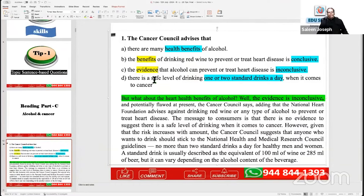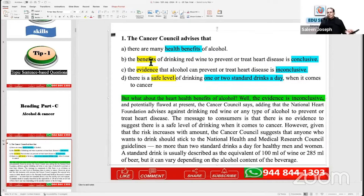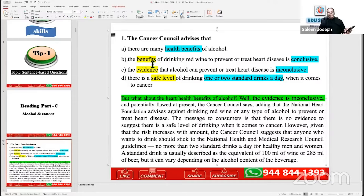I can see so many C's in the YouTube comment space. Option B says 'the benefits of drinking red wine to prevent or treat heart disease' — meaning the benefit is conclusive. Option C says 'the evidence of drinking alcohol for the heart is inconclusive.' Majority are saying C. We have not read the paragraph — we read only the first sentence. The Cancer Council advises that option C: the evidence that alcohol can prevent or treat heart disease is inconclusive. The first sentence says the evidence is inconclusive — correct!